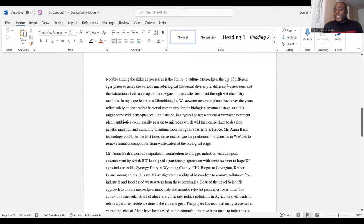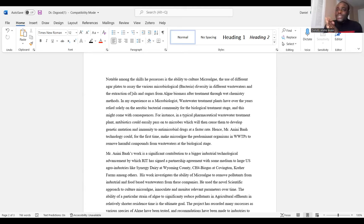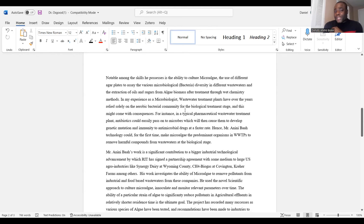'Notable among the skills he possesses is the ability to culture microalgae, the use of different agar plates to assay the various microbiological-chemical diversity in different wastewaters, and extraction of oil and sugar from algae biomass after treatment through wet chemistry methods.' This statement will support your exceptional ability claims. When you say in your petition that you have the skill of extracting oils and sugars using wet chemistry, you will quote this statement to support it. Supporting your petition with quotes from recommenders makes your petition much stronger.